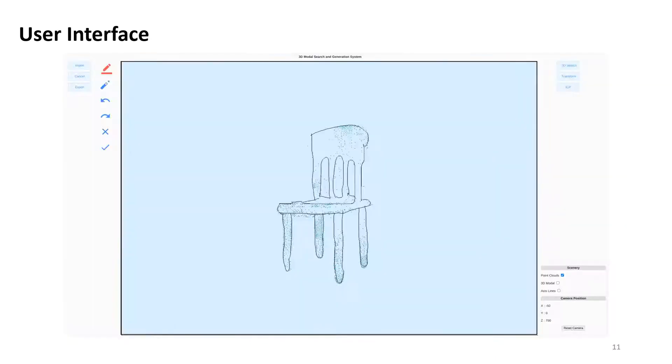This is a screenshot of the user interface we provided. Now, I will show you a demo to see how to use our system.